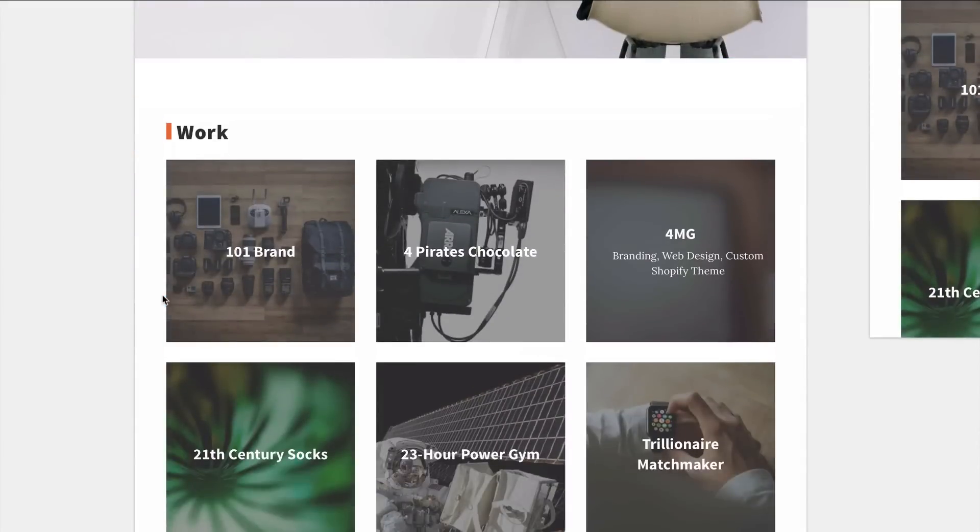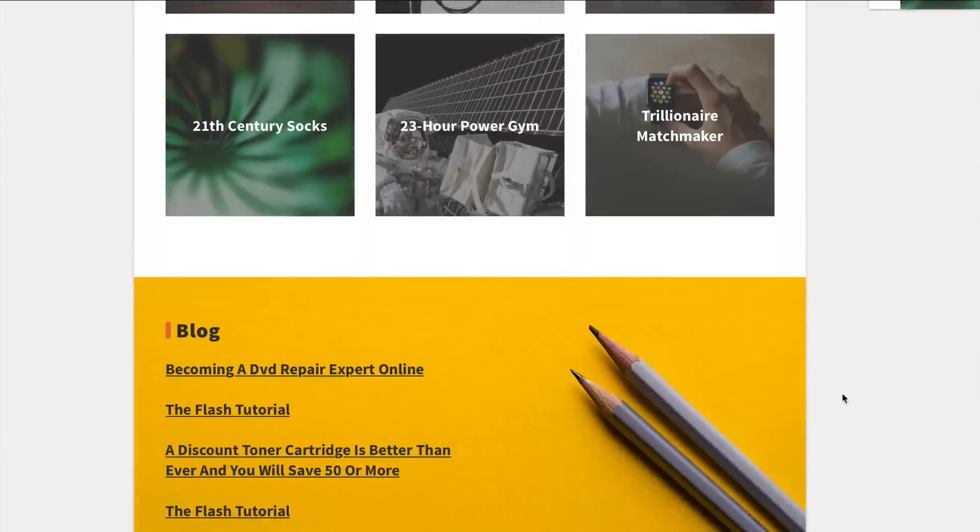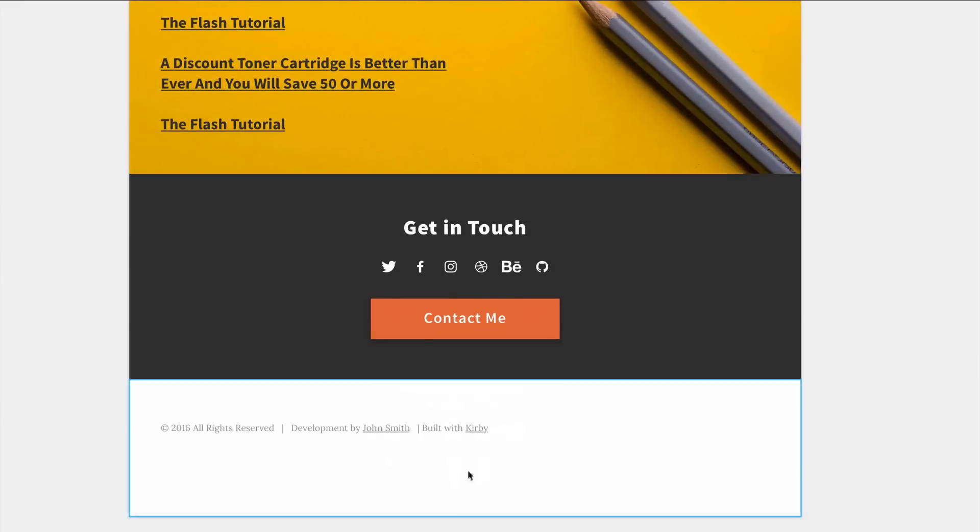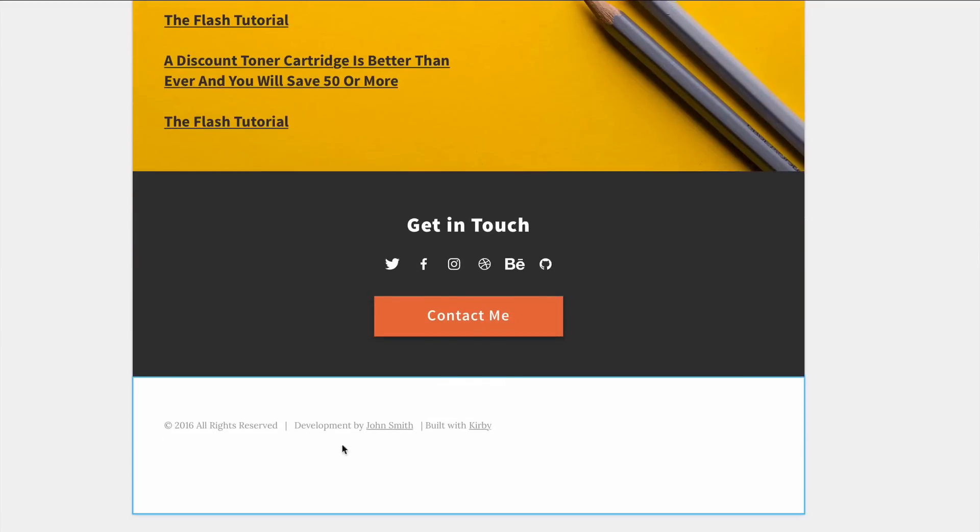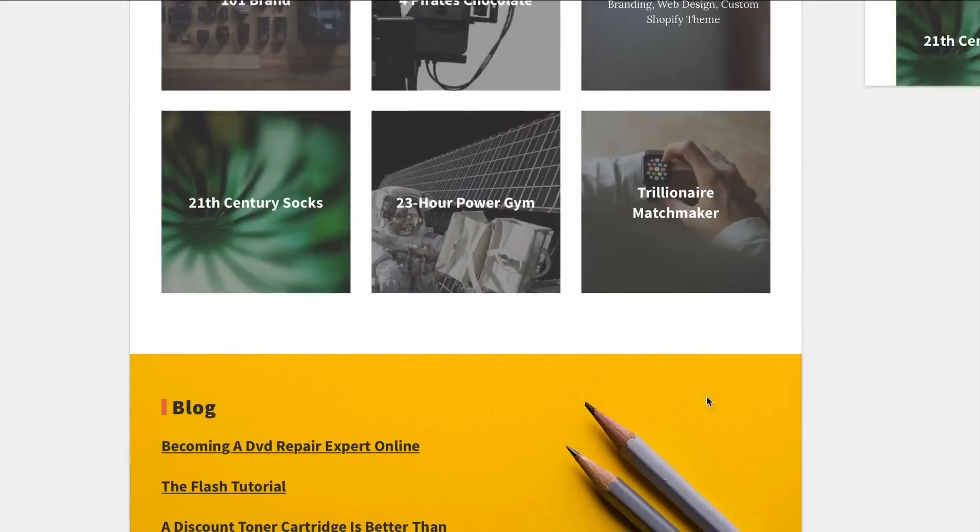Then it has a portfolio area where you can show your work, then a blog and then a get in touch area with social media buttons and a contact me button which will take you straight to an email or to a Typeform area. And then a footer with different footer links.